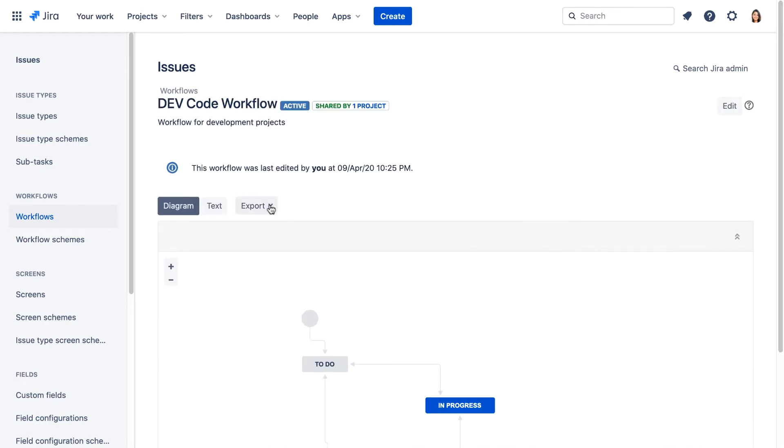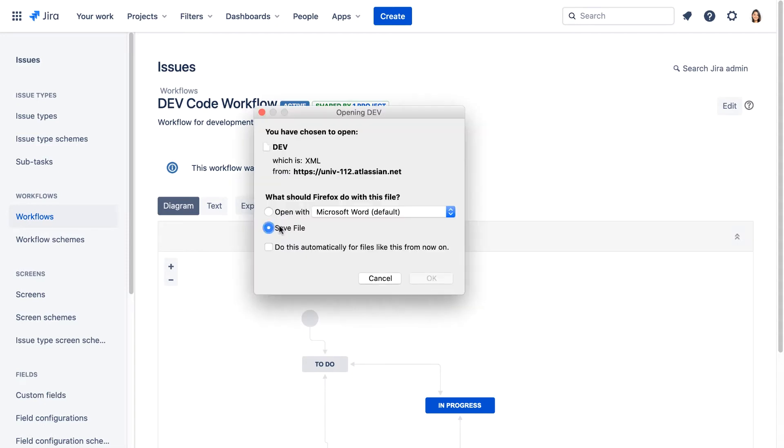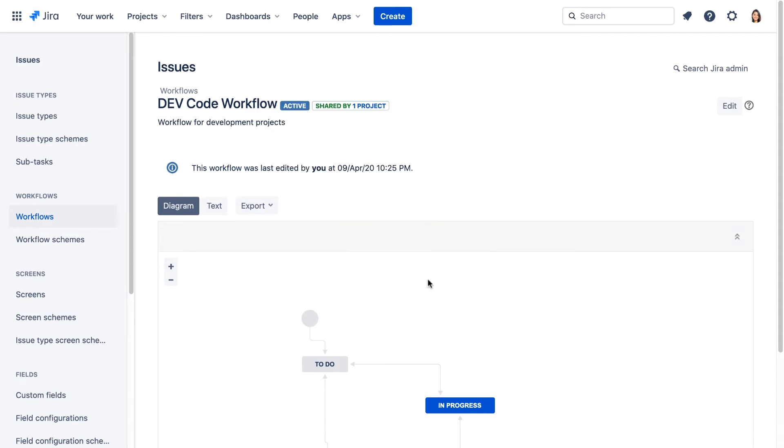We can click Export and select as XML, then save the file. The file will be saved in your browser's default download folder. This XML file can be used to import the workflow into a JIRA server instance.